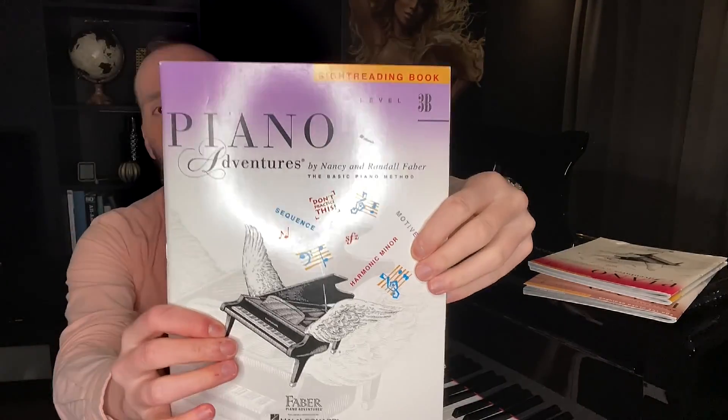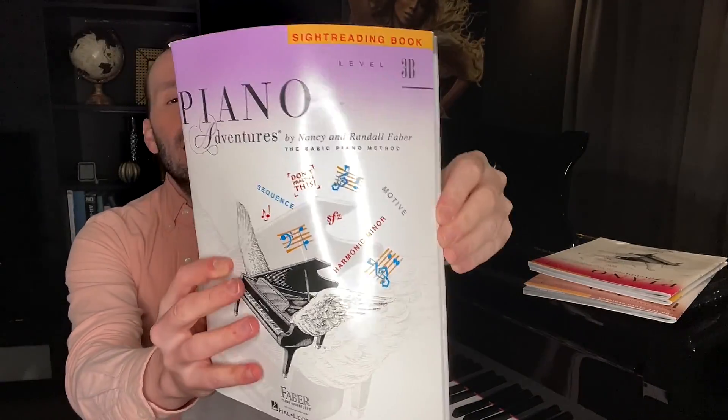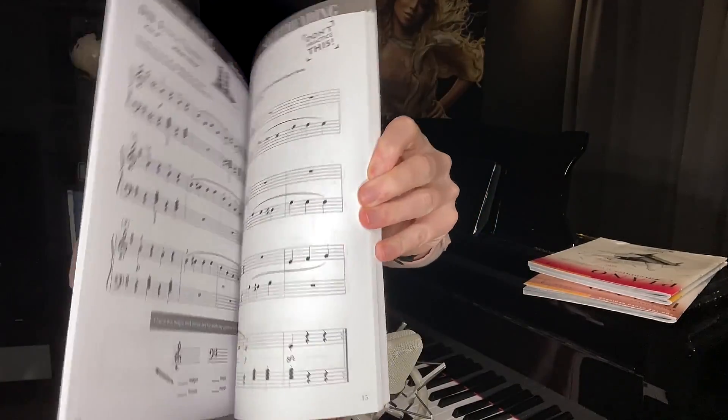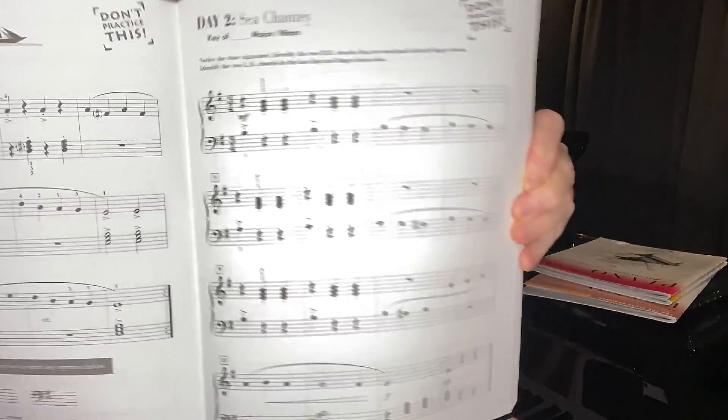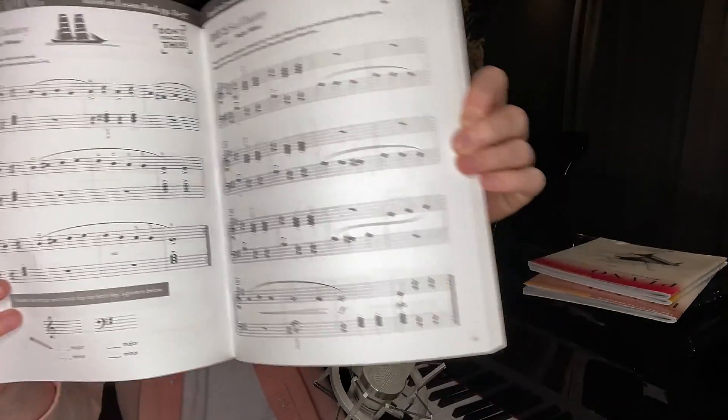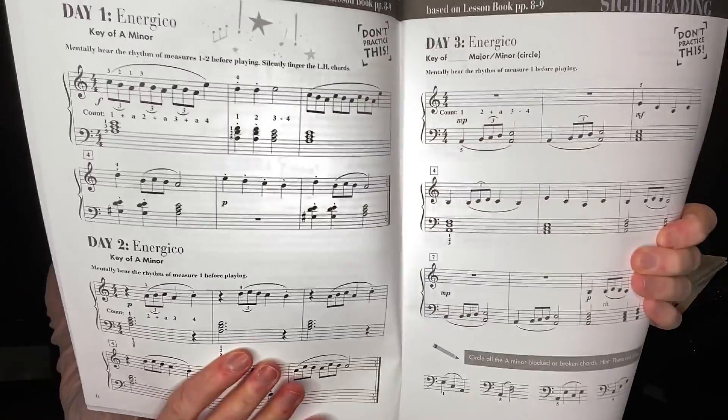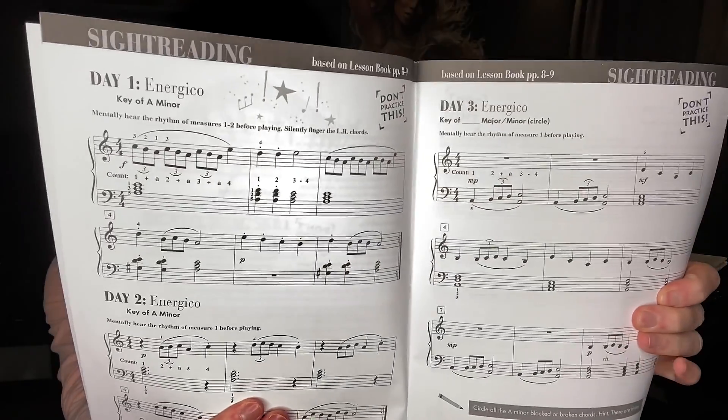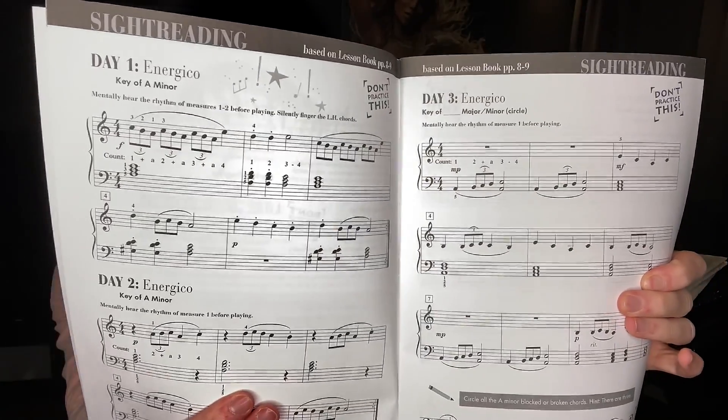So each book comes with a sight reading book, which looks like that. And basically, these books have a bunch of exercises which relate to the pieces that you learn in the method book. So if you have, for example, a piece called Energy Code in the method book, then you're going to get a sight reading exercise called Energy Code in the sight reading book. And it has five different variations, one for each day. So day one, day two, day three, day four, day five.